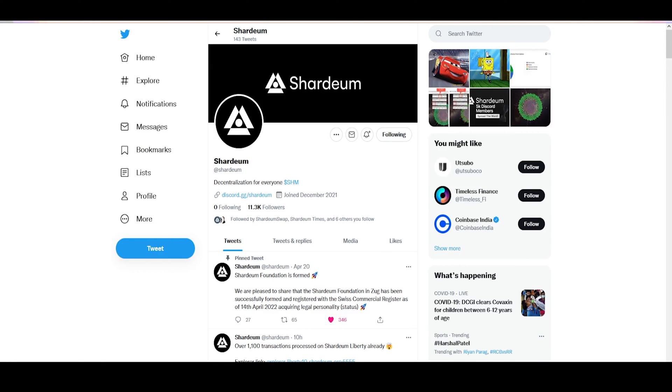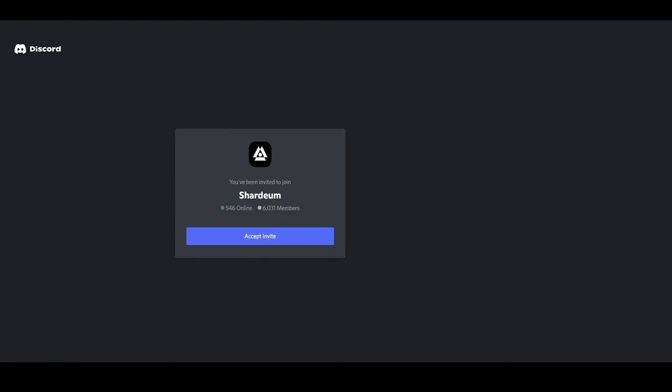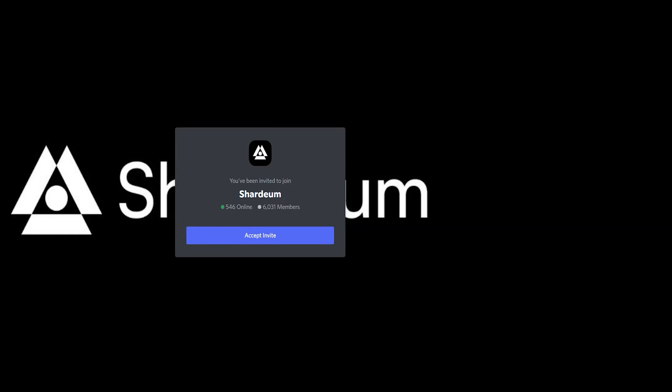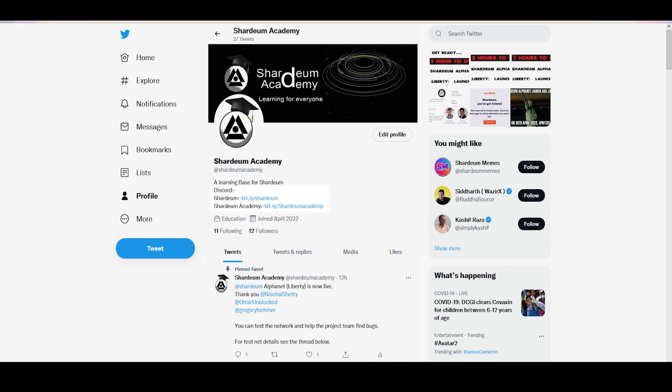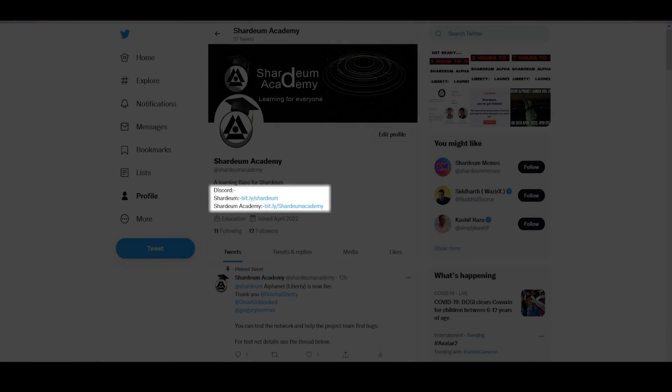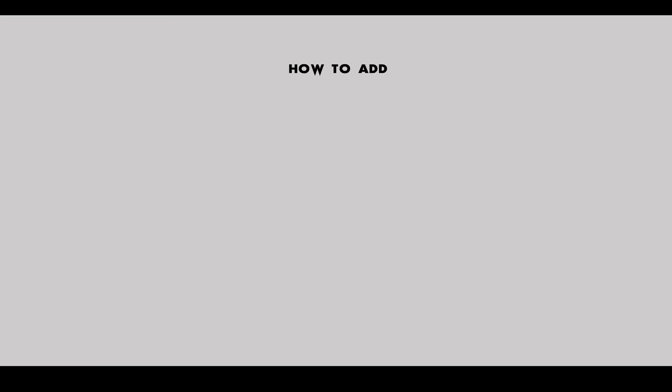If you want to join the Shardium community and contribute to it, then join the Discord server. A link to the Discord server can be found in both Shardium as well as Shardium Academy's Twitter bio. Also, join the Shardium Academy Discord server.